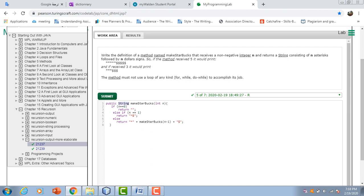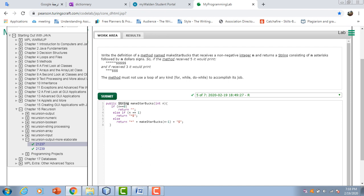Followed by n dollar signs. Here they give us an example. For example, if n equals 5, we would have 5 asterisks and 5 dollar signs. Same for if n equals 3.